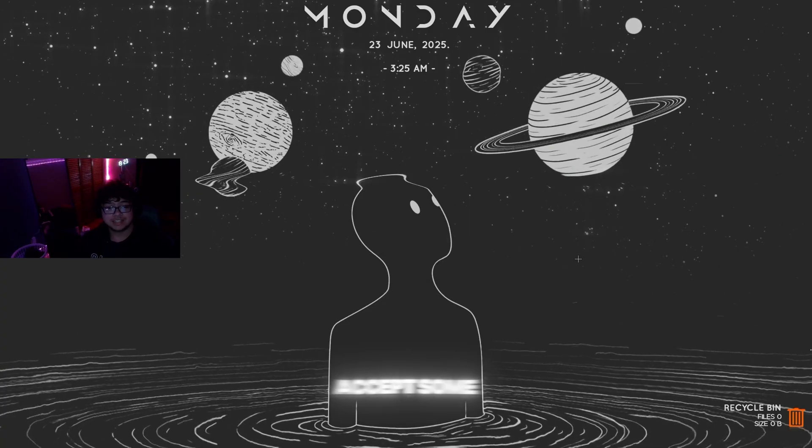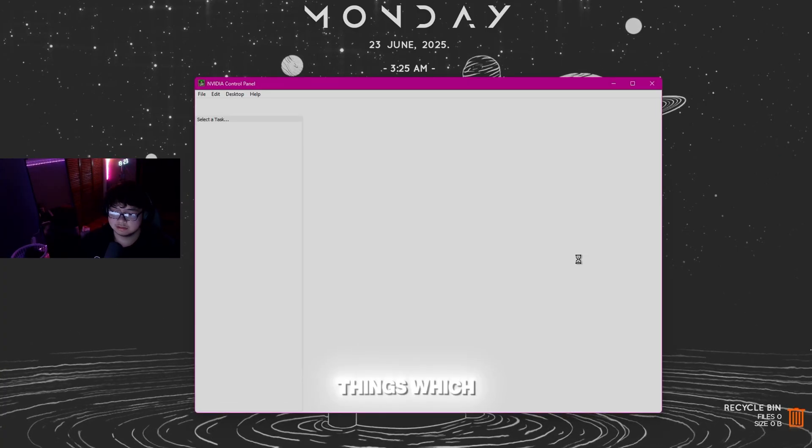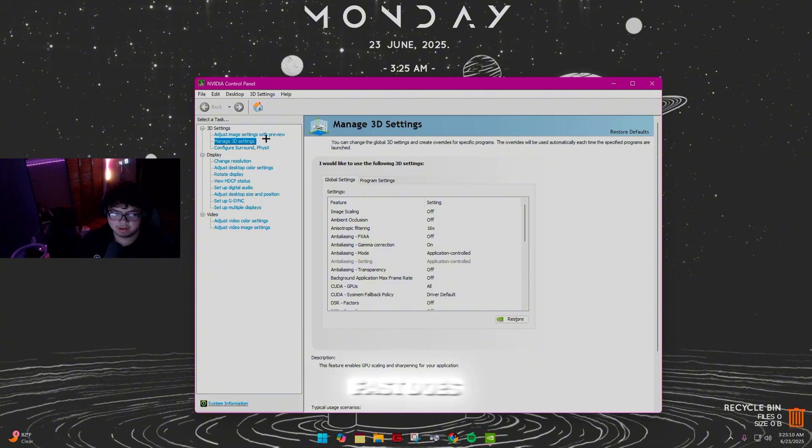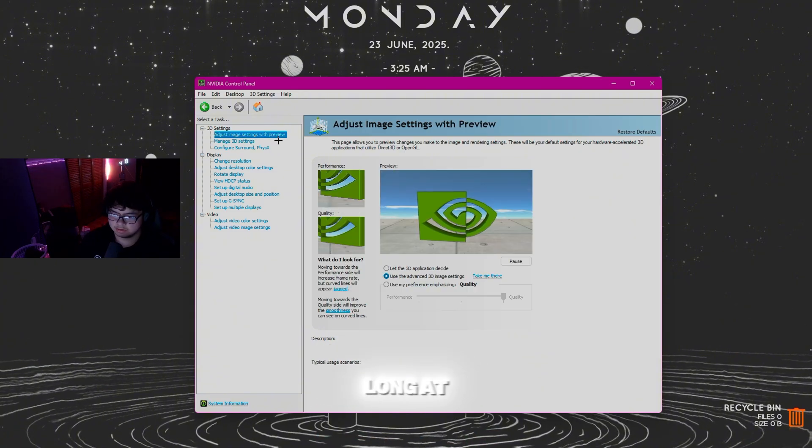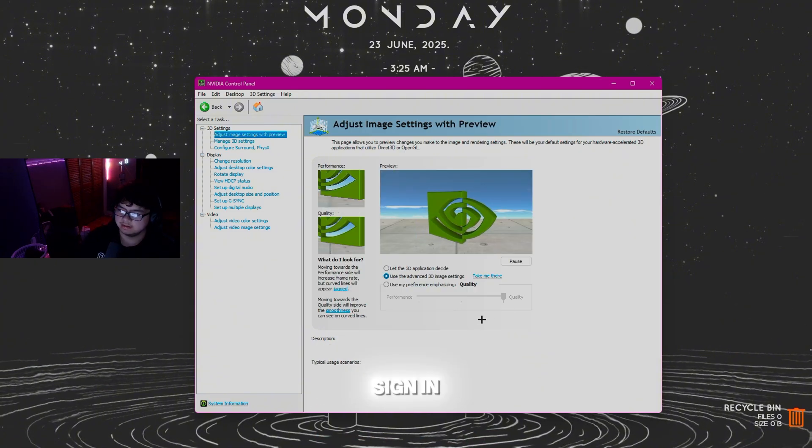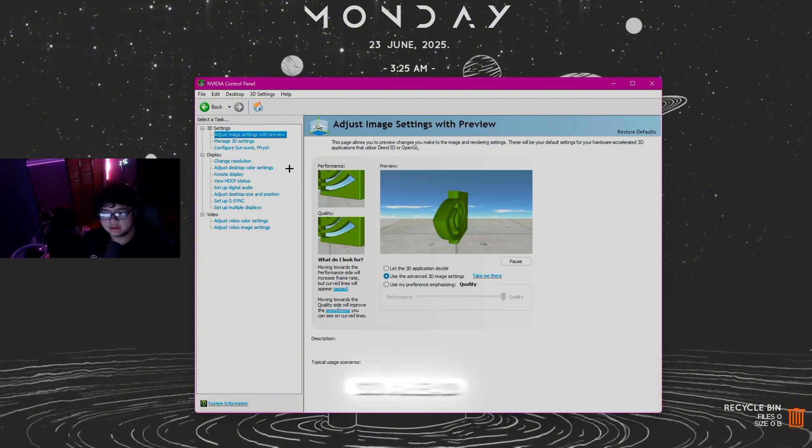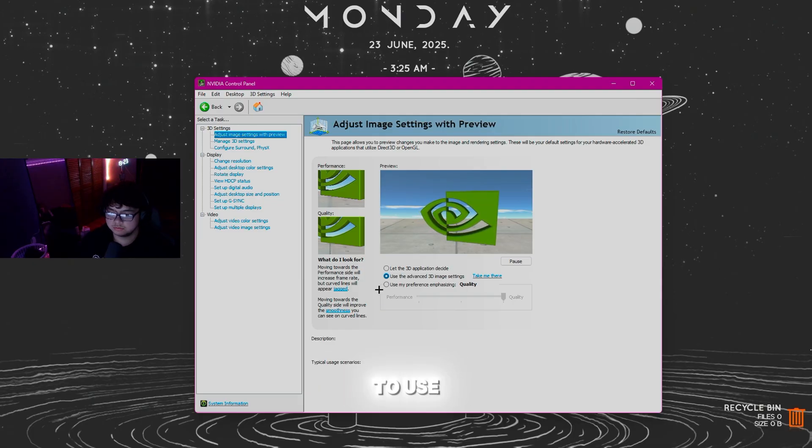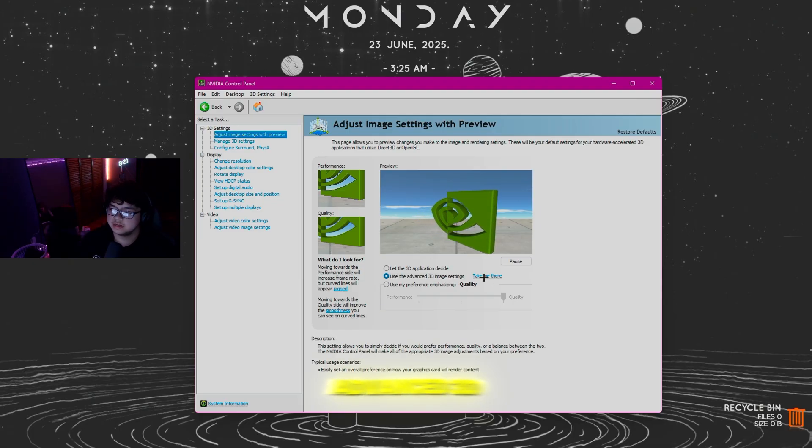When you first open it, you might have to accept some things, but don't worry, it's really fast and there's no sign-in. The first thing you're going to do is click Adjust Image Settings with Preview and go to Use Advanced 3D Image Settings.